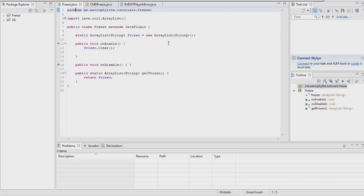Hello everyone, it's Joflite here and welcome back to another video where today I'm going to teach you how to make a simple freeze plugin and learn about ArrayLists.